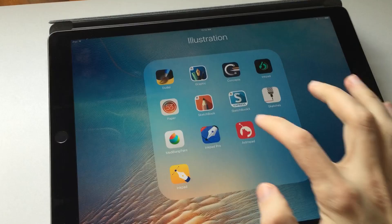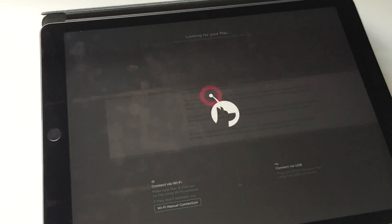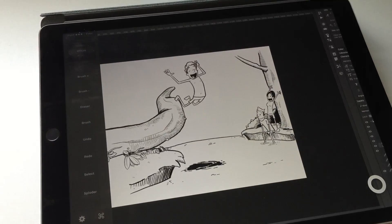All right, so this is how it works. You install the AstroPad app on your Mac and you also install it on your iPad. You turn them both on and they magically find each other if they're on the same Wi-Fi network or connected with the USB cable.